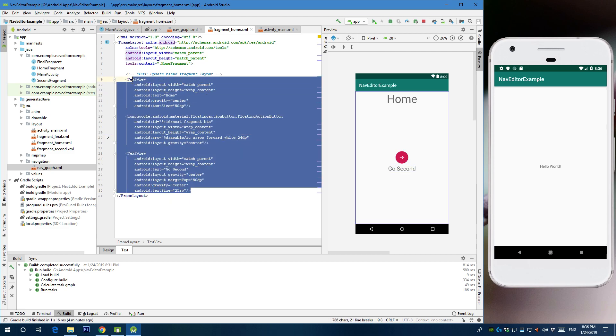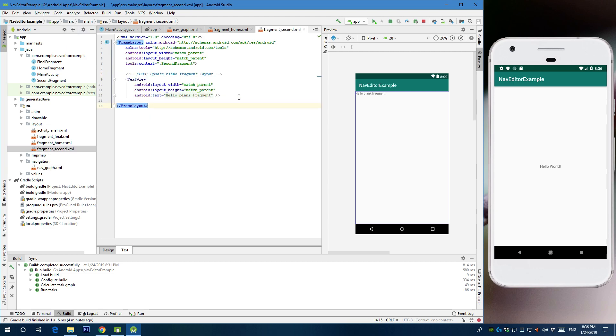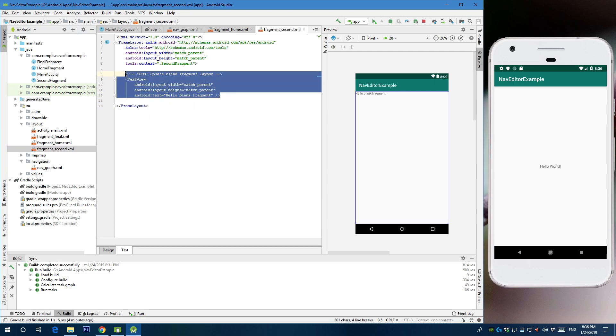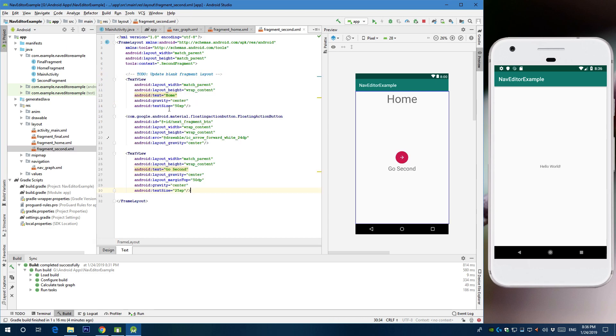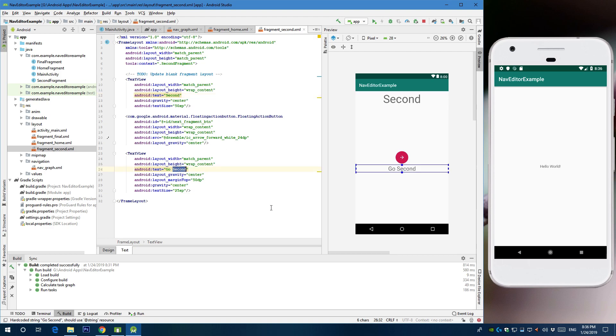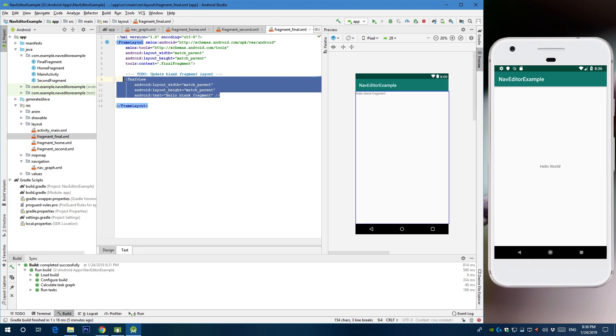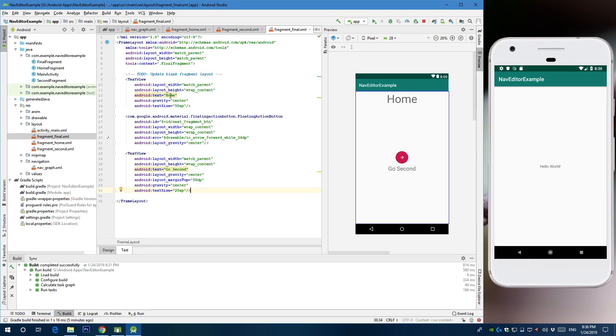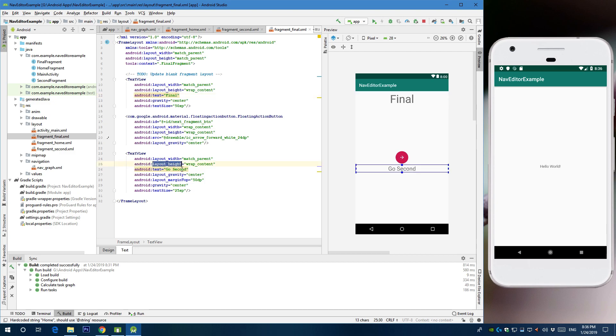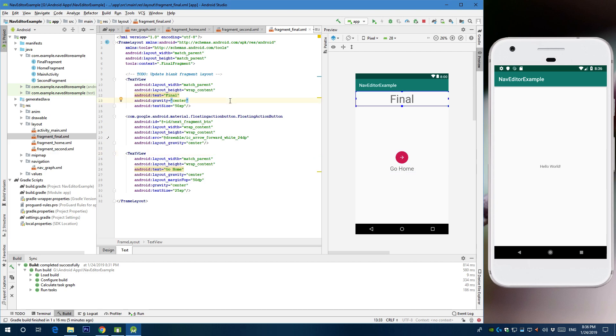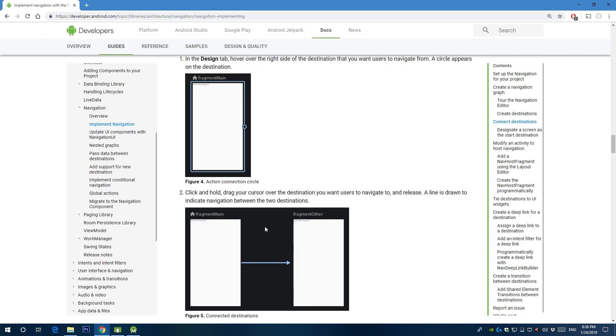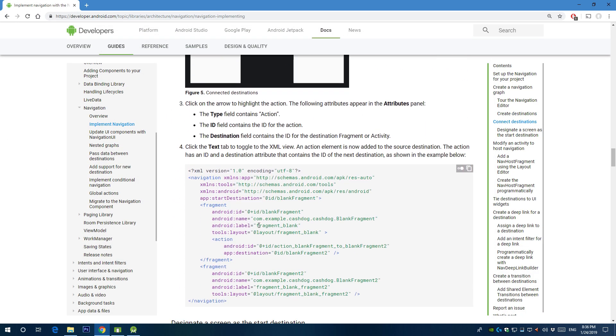Alright. Now let's copy that into the other fragments. Second fragment, call this second and go final. And go final and go home. Alright. So now we're almost done. All what's left to do is modify the activity to host navigation.